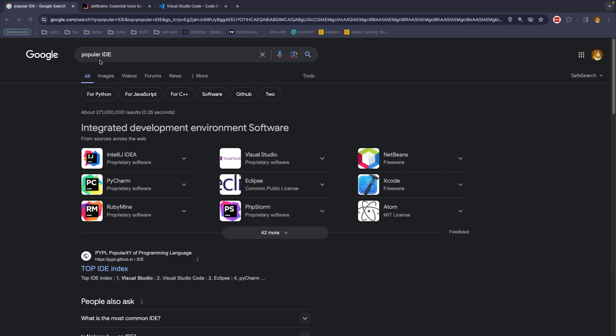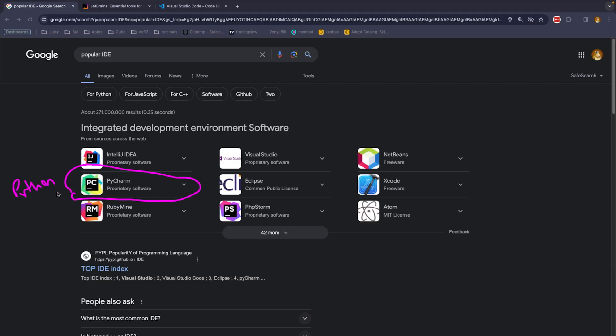The thing is with IDEs is there's lots of them. Sometimes they're free. Sometimes they cost money. Some IDEs are really good for specific programming languages. In fact, right here is kind of one that I'm looking at for the example, PyCharm. PyCharm is really good for the Python programming language. Some programming languages are a little bit more general purpose. RubyMine is for Ruby.